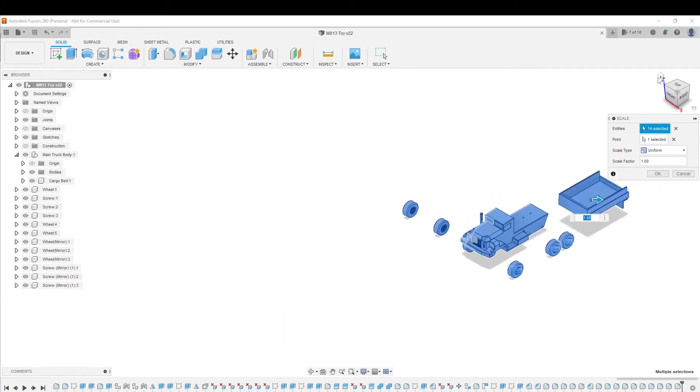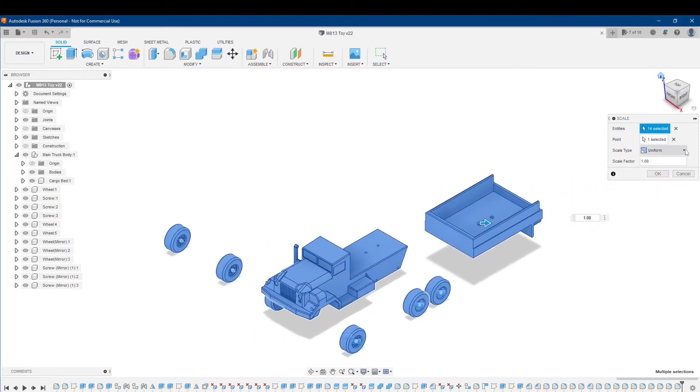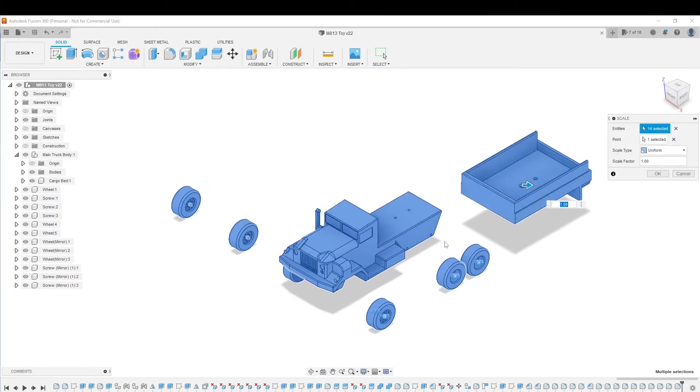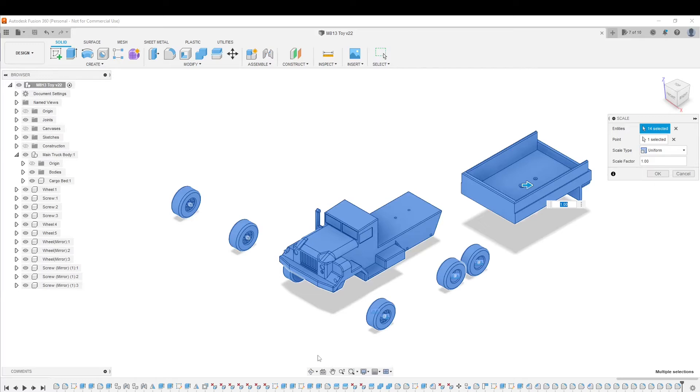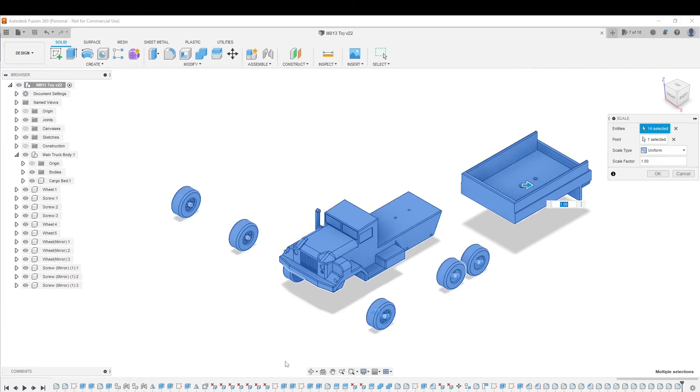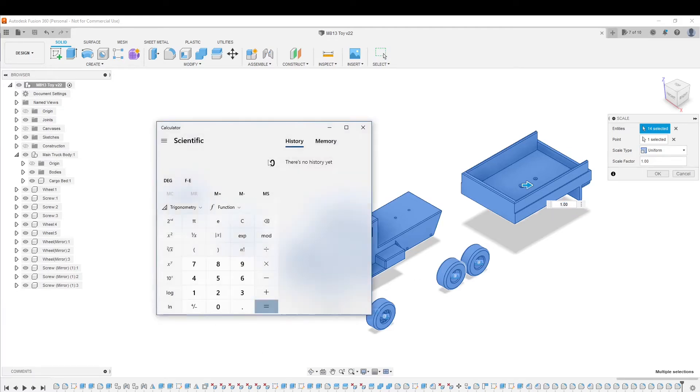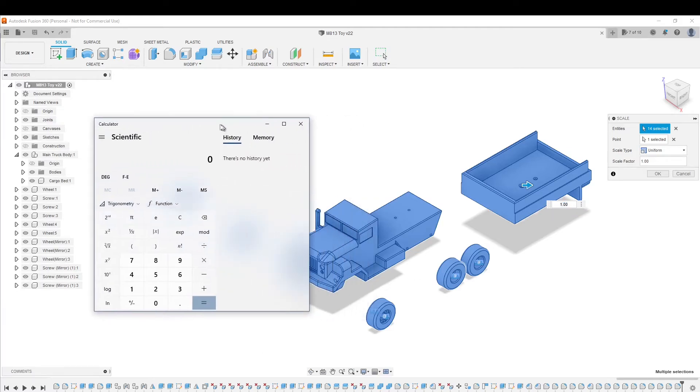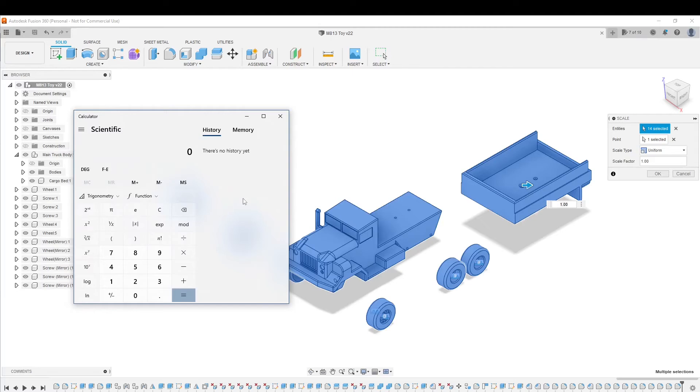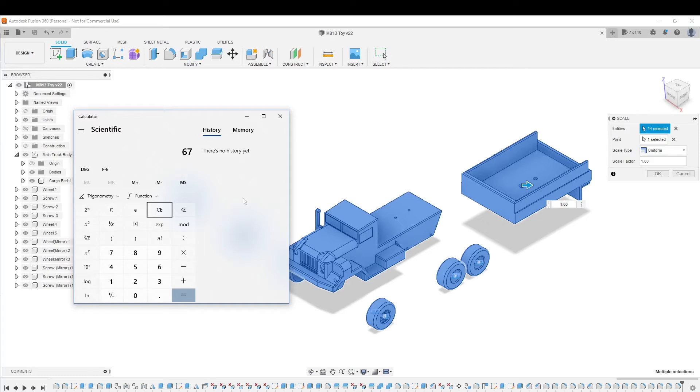Now if I toggle back to uniform, it just brings me back to where I start. The scale that you start from is 1.0. So if I want to scale my truck down from 80 millimeters down to 67 millimeters in width and have everything scale accordingly, I've got to adjust the scale factor. That's when I bring up my calculator here and I just do a calculation.